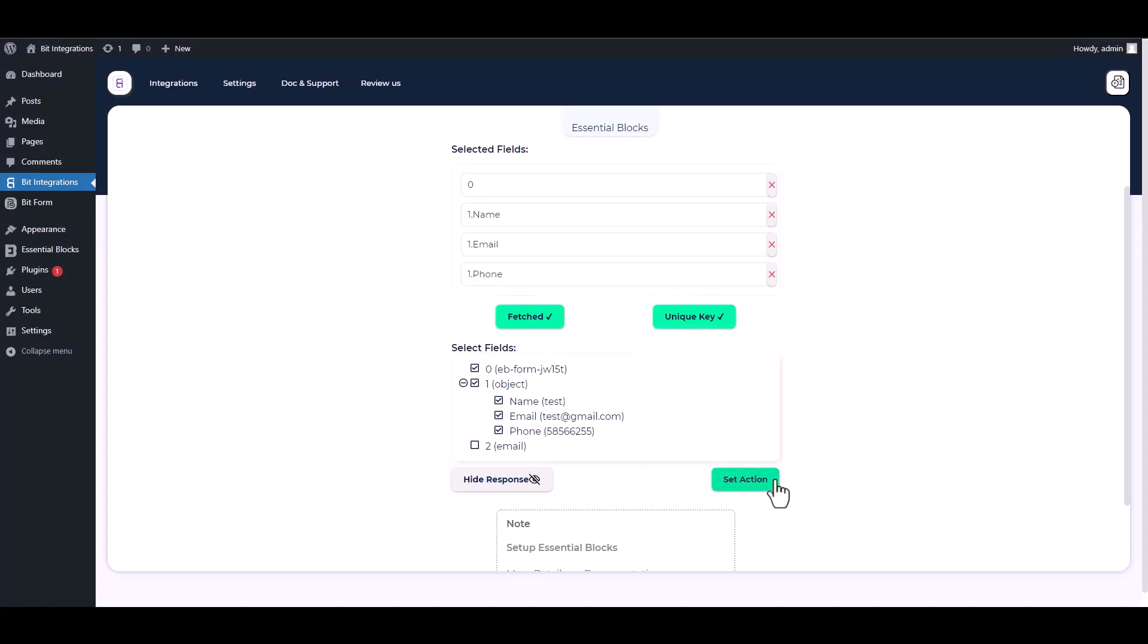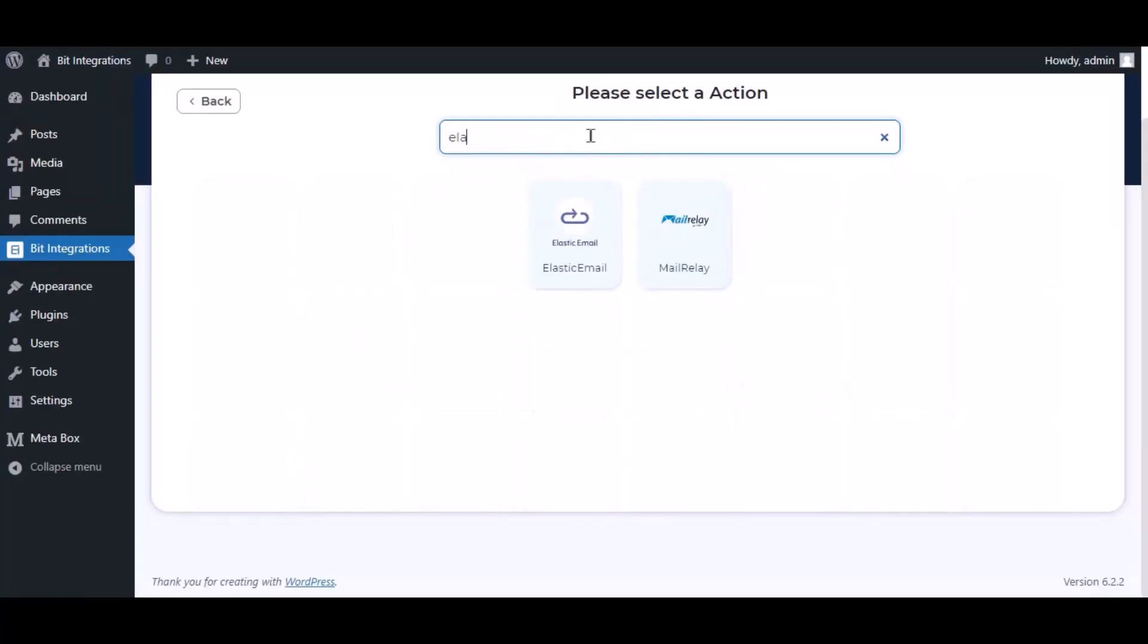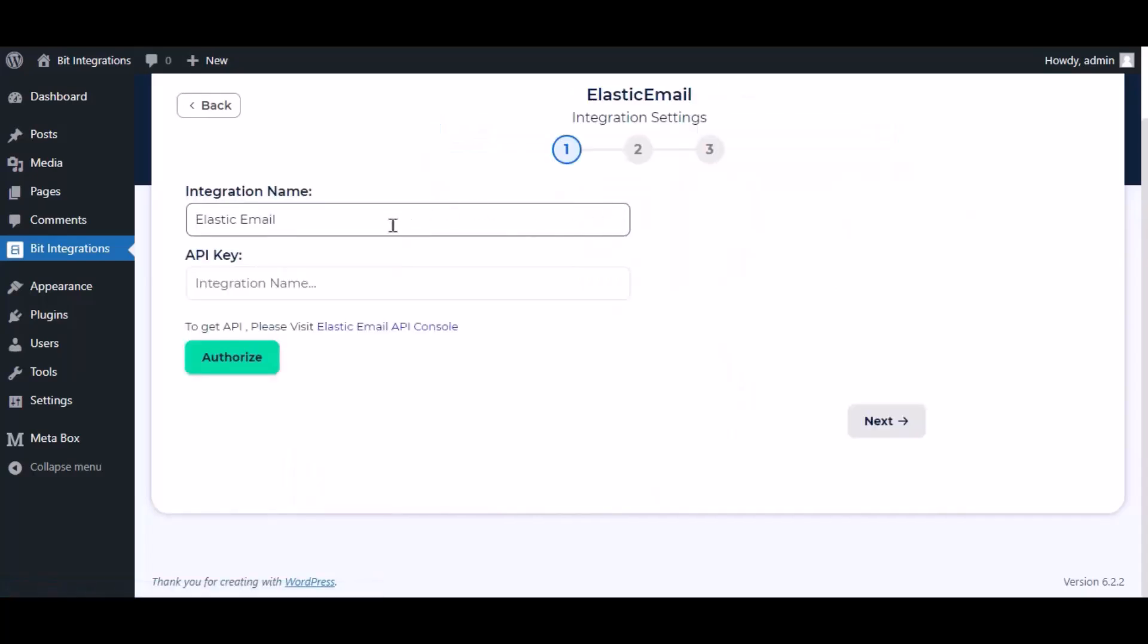Set action. Now here search and select Elastic Email. Here give them a meaningful integration name as you want.